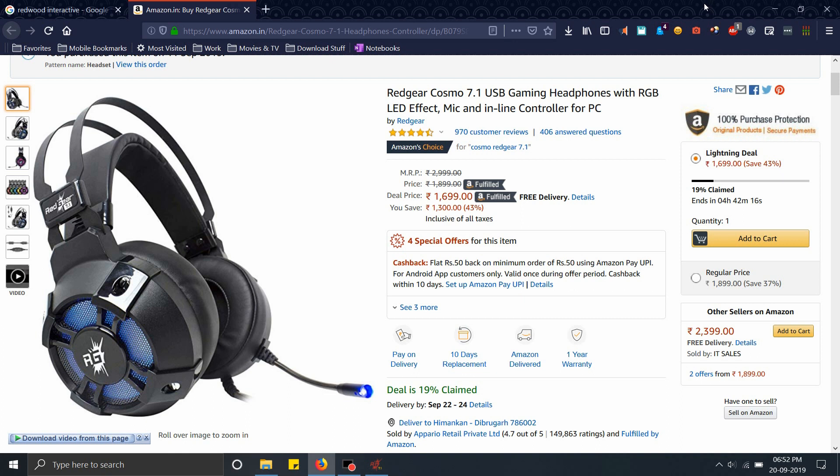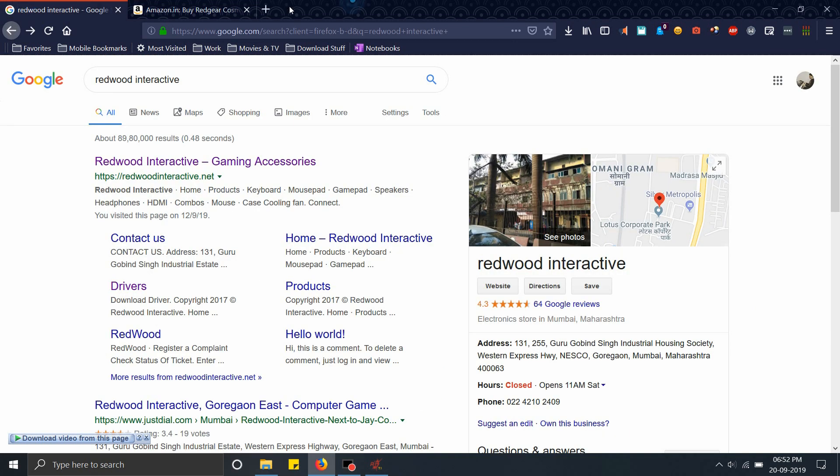Hello everyone, today I'm going to show you how to set up your Redgear Cosmo 7.1 USB gaming headphones. These are a pair of 7.1 surround headset which need a special driver to work.